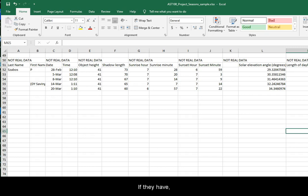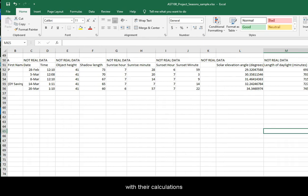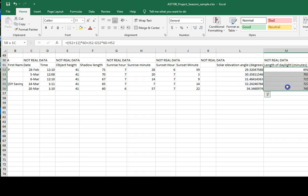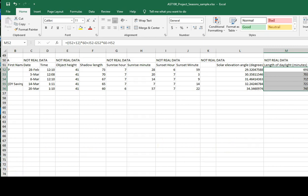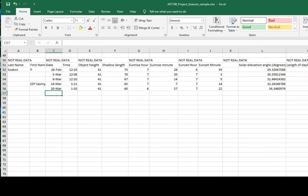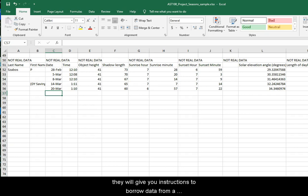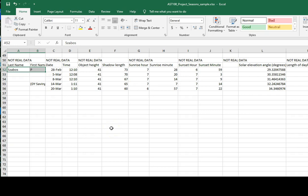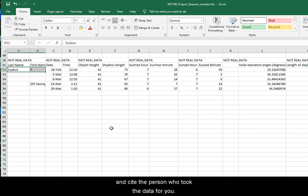If they have, they will reply with their calculations for your solar elevation angles and number of daylight minutes. If they have not approved, they will give instructions to borrow data from a previous semester. They will ask you to recognize the borrowing and cite the person who collected the data for you.